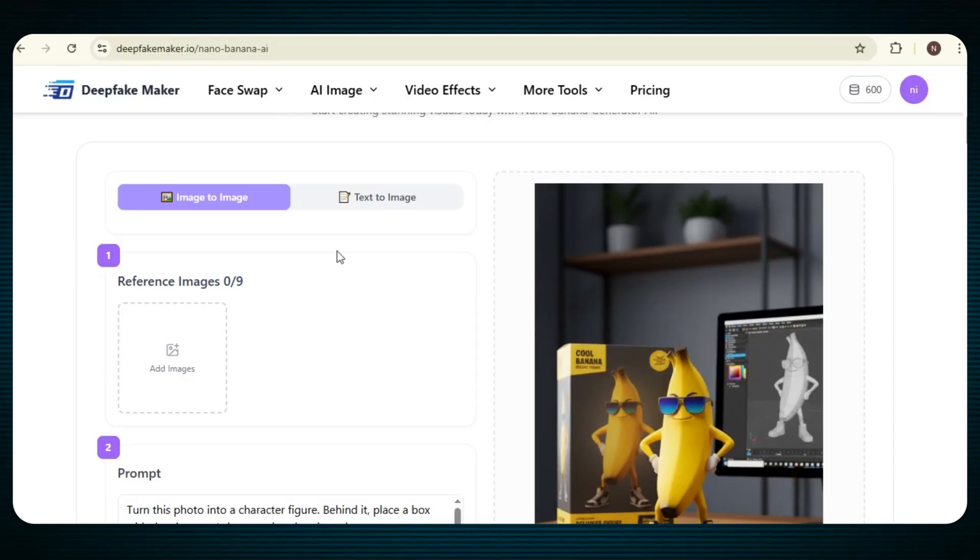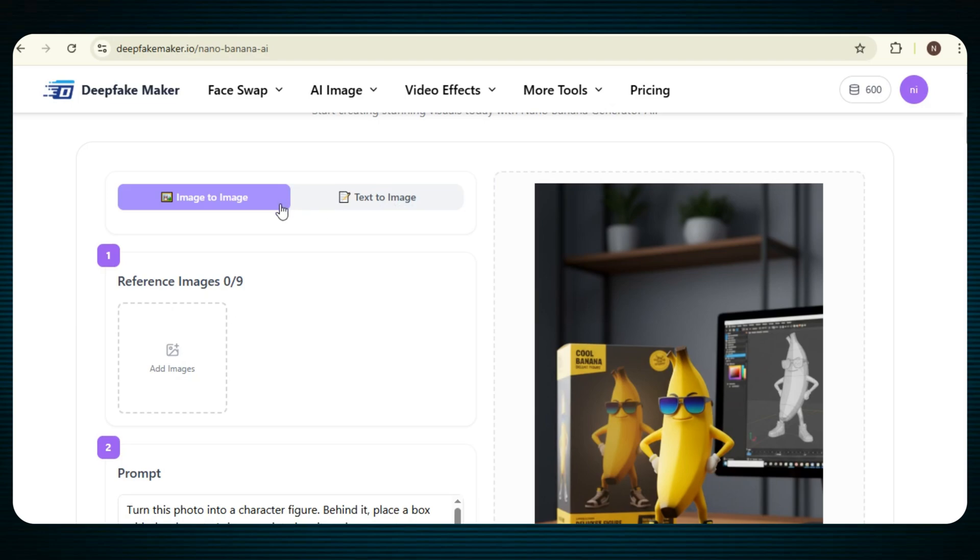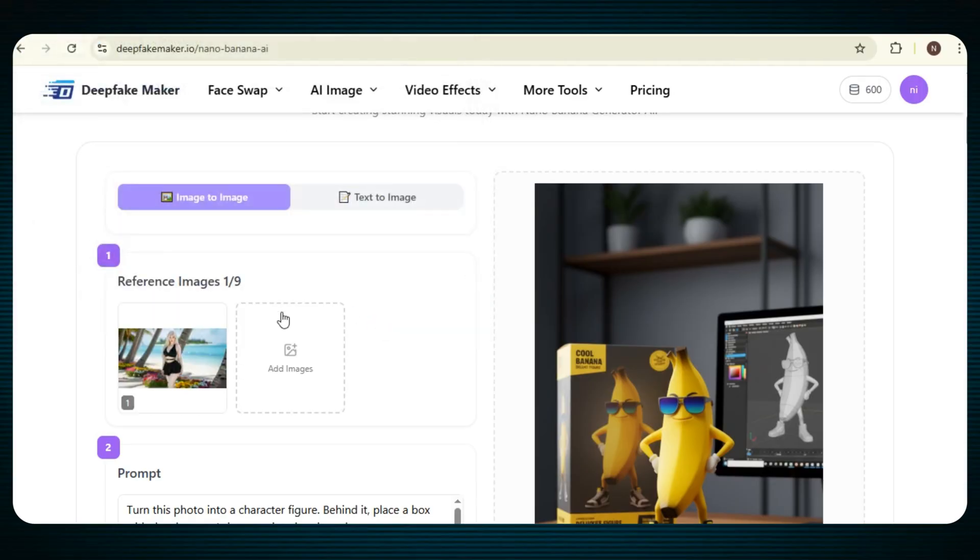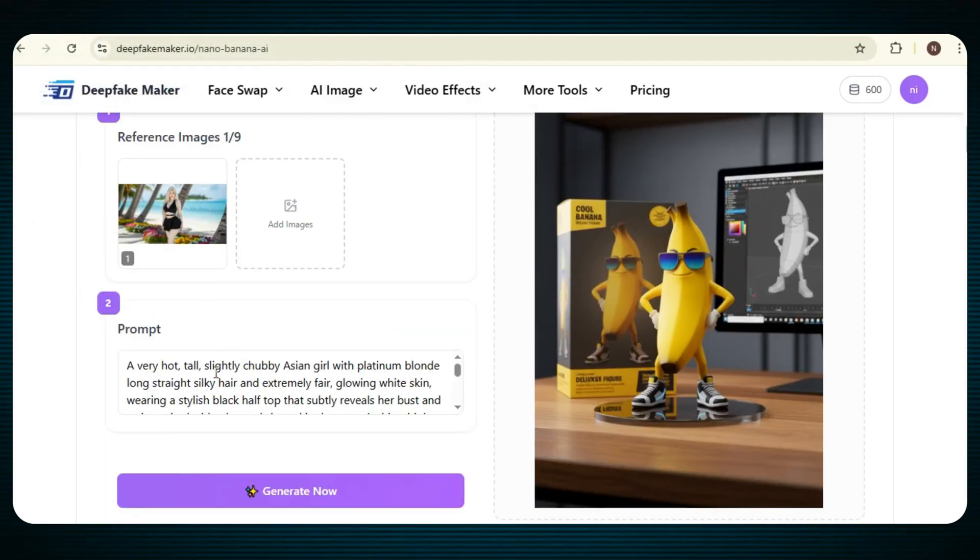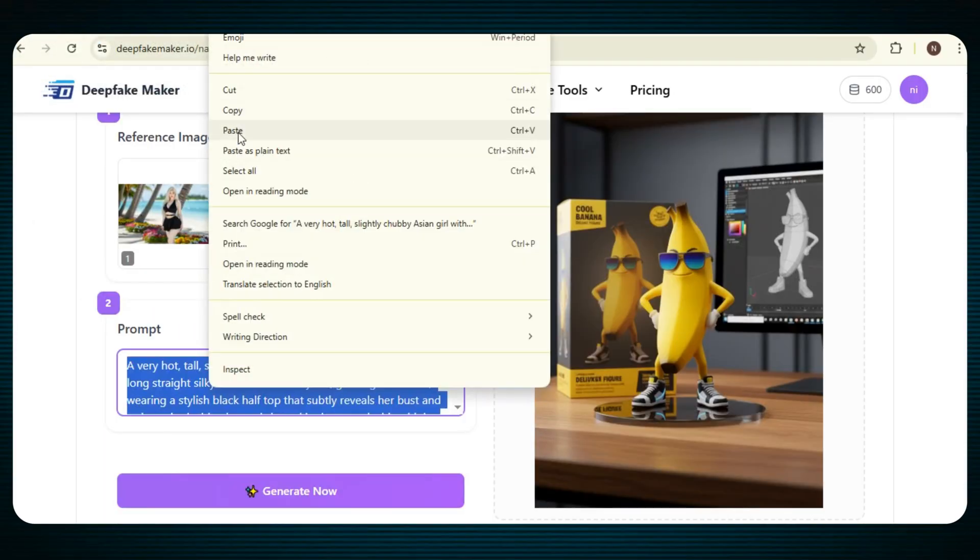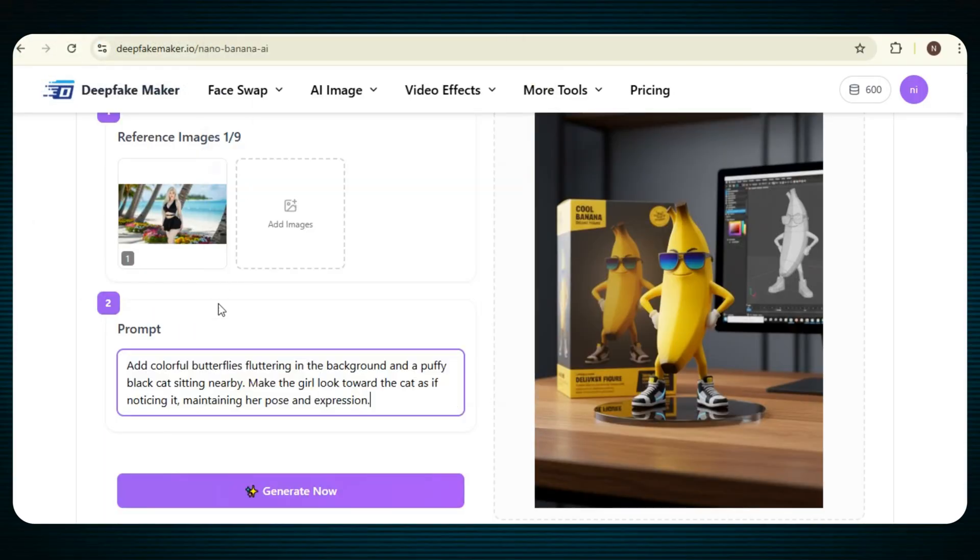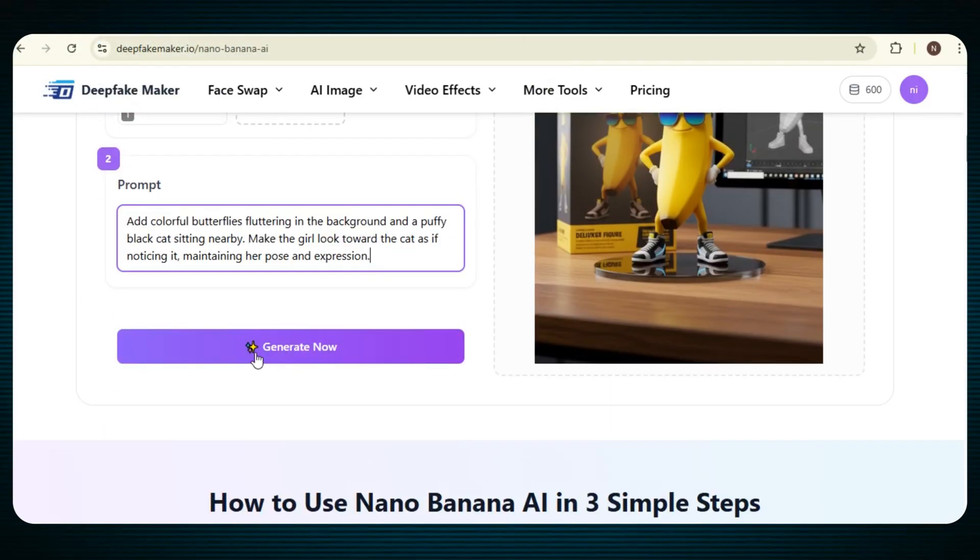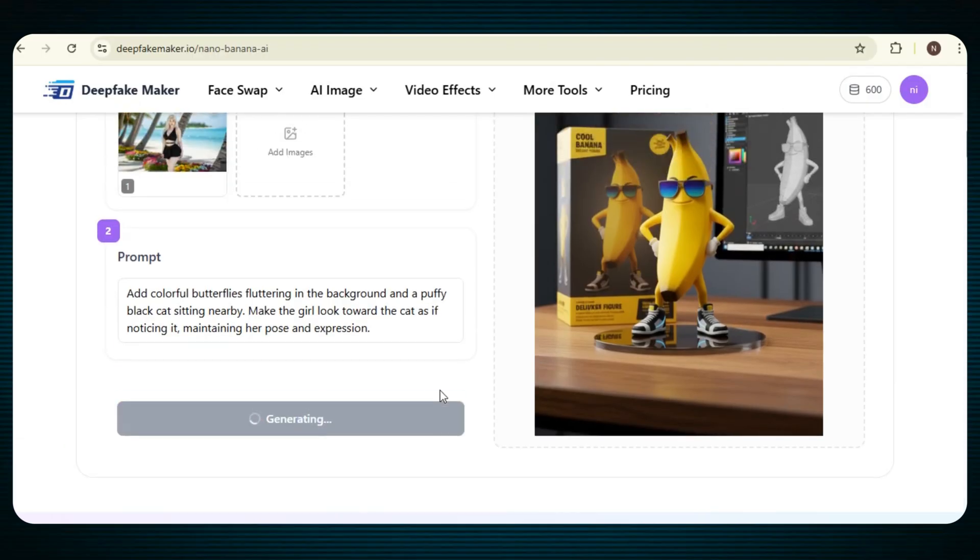Just scroll down, and you can start using Nano Banana right away. Now, let's edit some images. From here, you can either upload your own image or simply generate a new one. You will see two options, image-to-image and text-to-image. Since we already have some images, we will just upload one. After uploading the image, simply type your editing instructions in the prompt box. Once you are done, click on Generate Now, and your new image will start generating instantly.